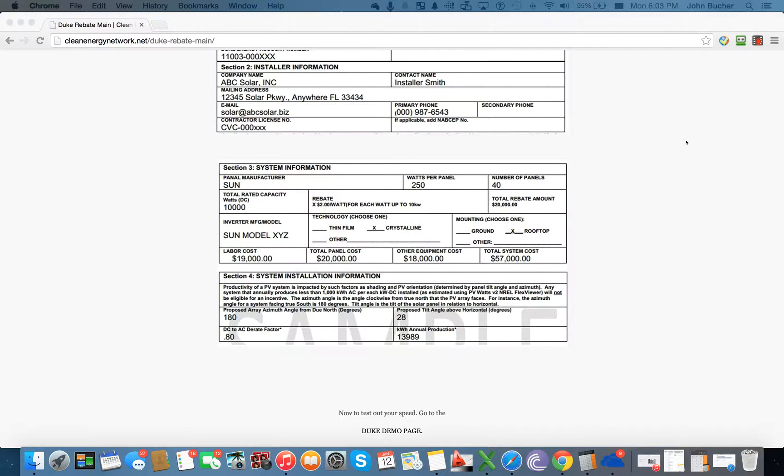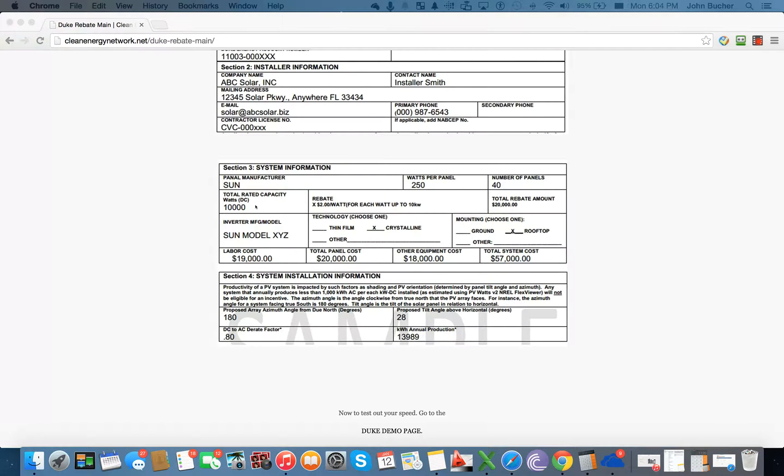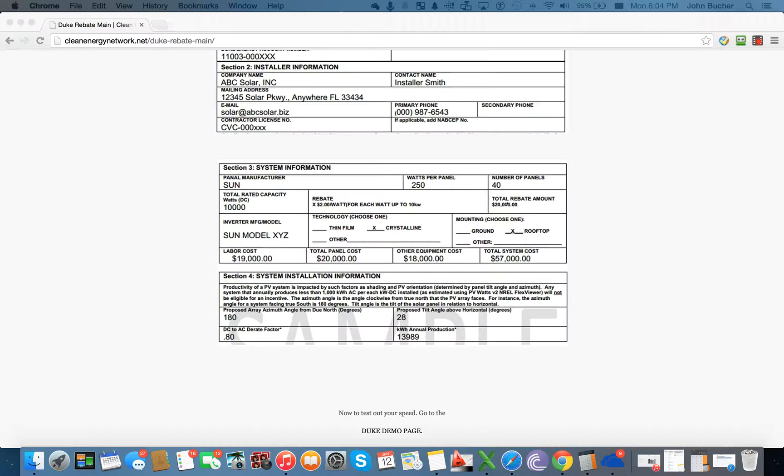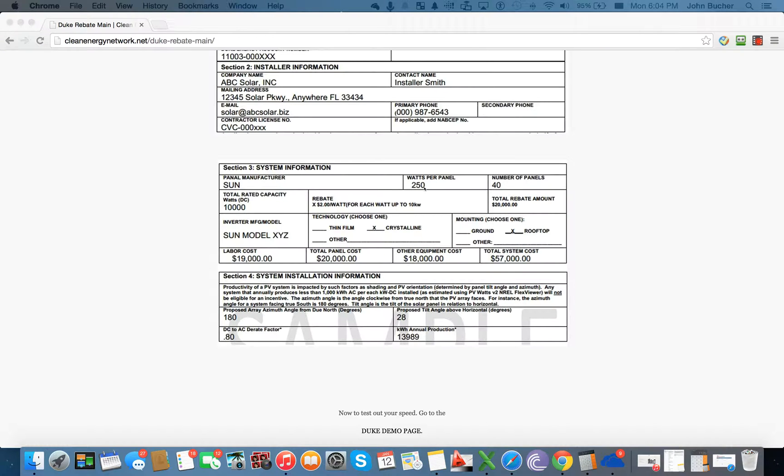The last section has to do with the system information. And you put in things like the manufacturer of the panel, how many watts, the number of panels, and the kilowatt hours, the capacity. In here, it's going to take the 40 times the 250, and it's going to come up with the maximum 20,000. So again, you don't really need to worry about here, it's going to calculate these. This one is actually going to be calculated based on these two sections here.